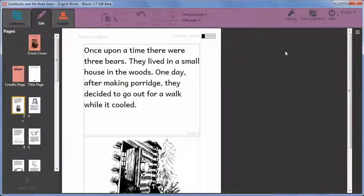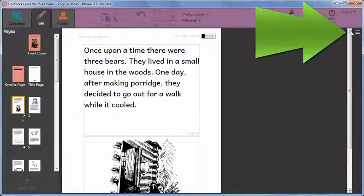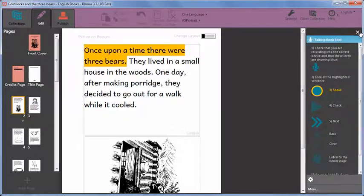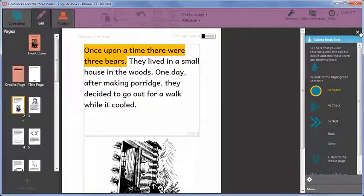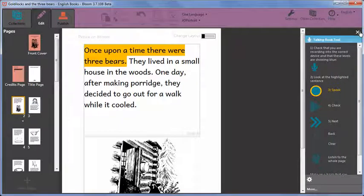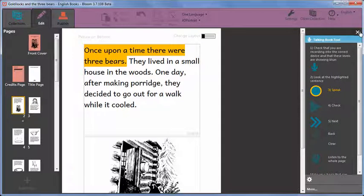First, open the tools panel on the right and if necessary click on talking book tool.